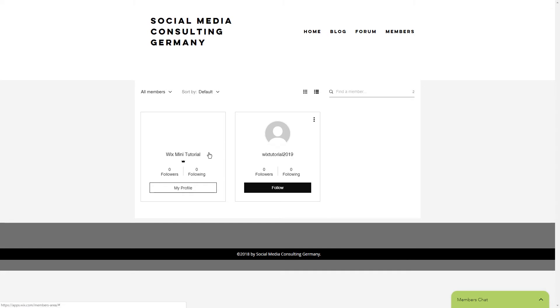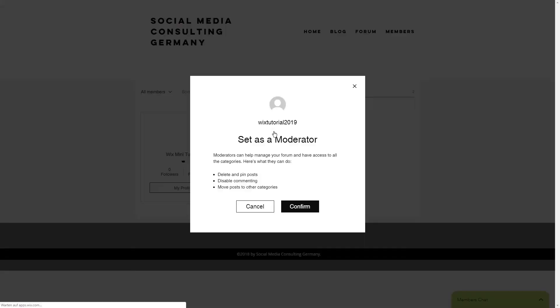To set a member as a moderator, click on the more icon and click on set as forum moderator.